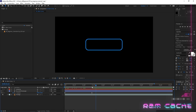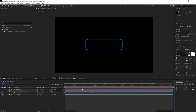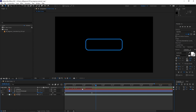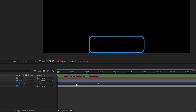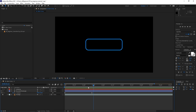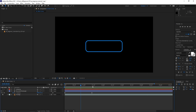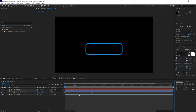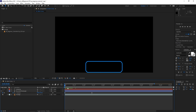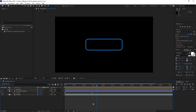You might notice green sections in the timeline — this is the RAM cache, showing which parts are stored in RAM for faster playback. Parts that aren't green haven't been stored yet, so hitting spacebar will trigger a RAM preview where it stores frames to RAM. When the bar is all green, it plays smoothly. If your computer is slowing down, go to Edit > Purge > All Memory and Disk Cache to free up space, then hit spacebar again for smooth playback.